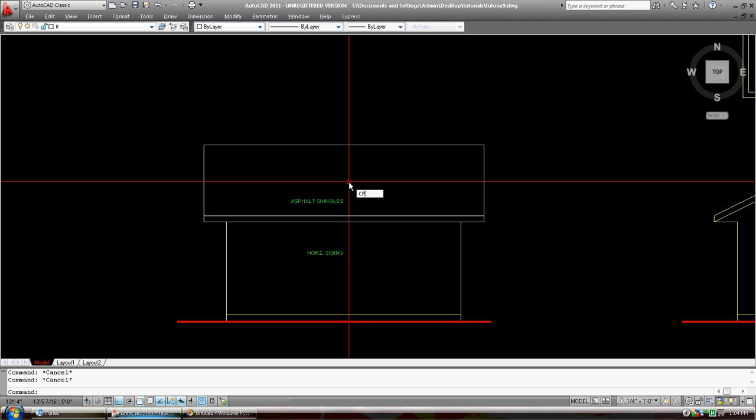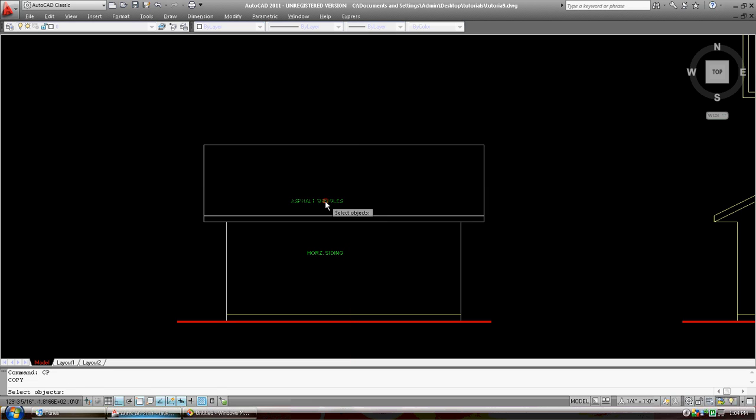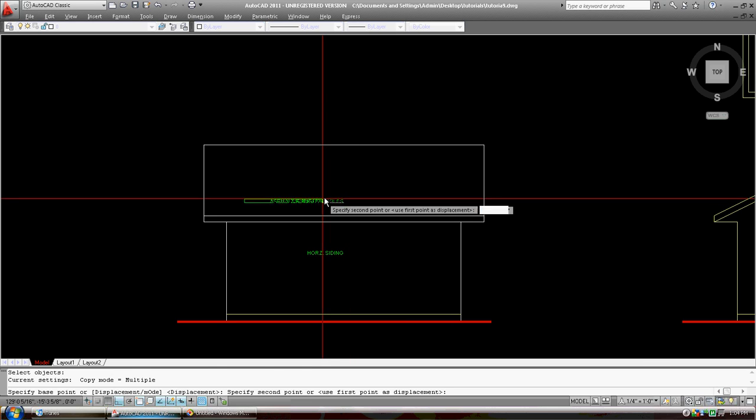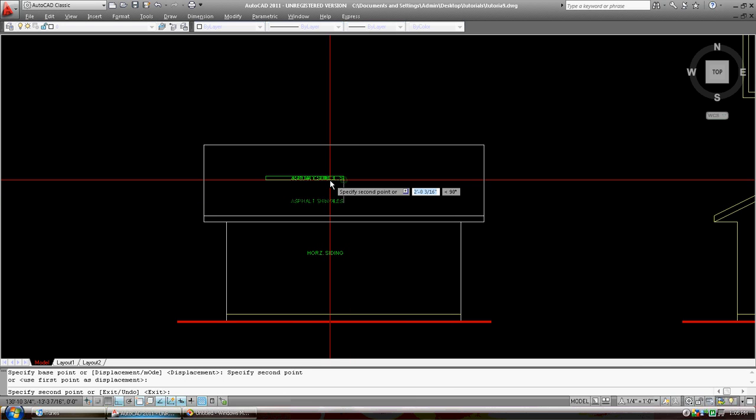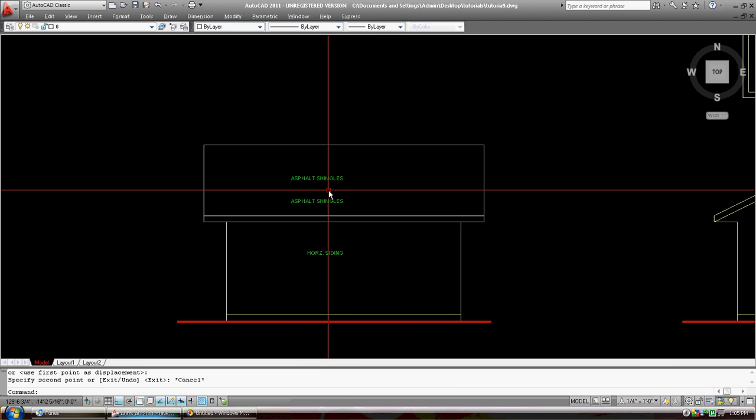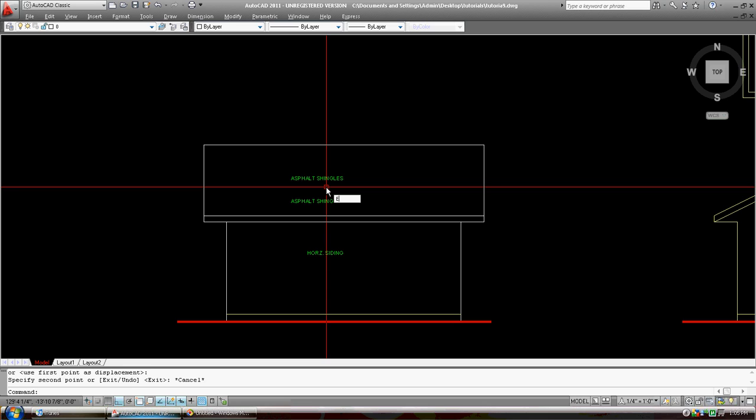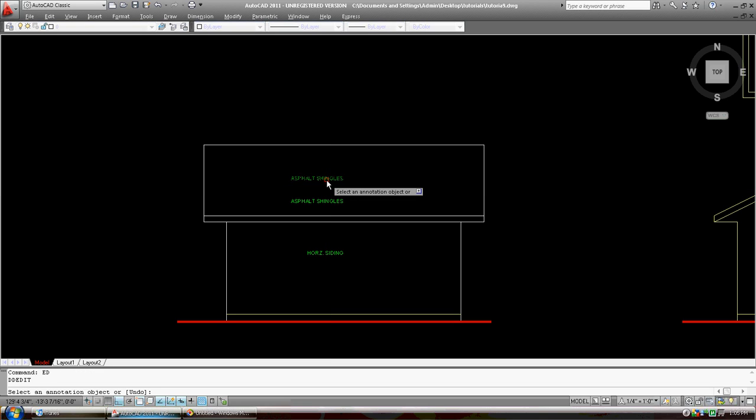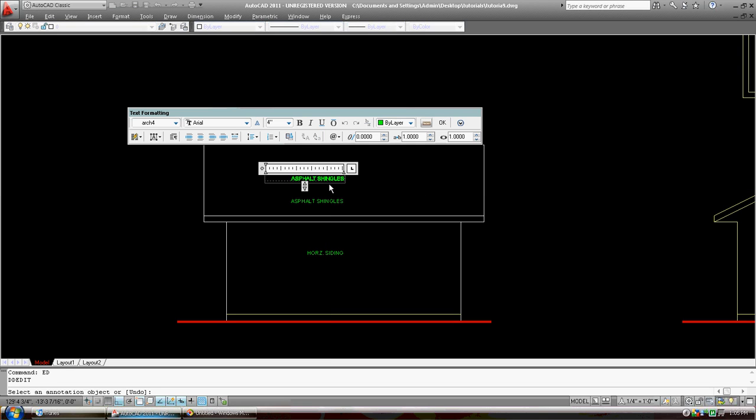I'm going to copy this text and just put it up a little higher. ED it. I'm going to tell everybody that this roof is 6 colon 12. I have such a hard time. Colon, finally, 12.